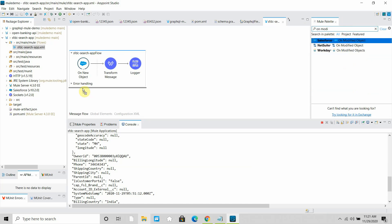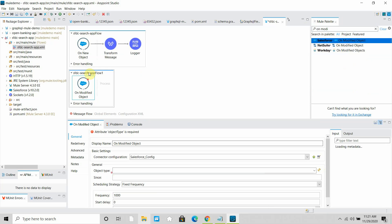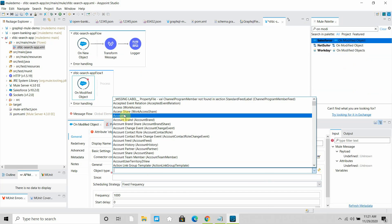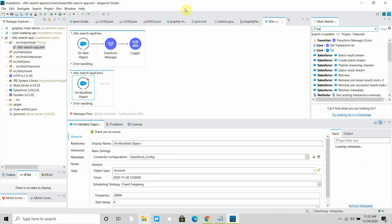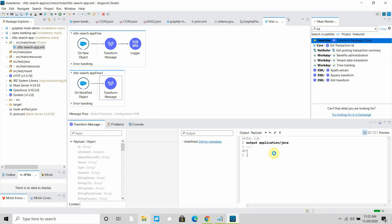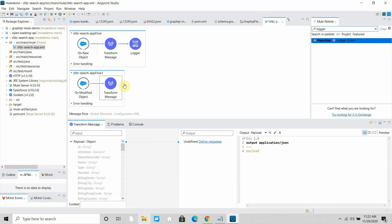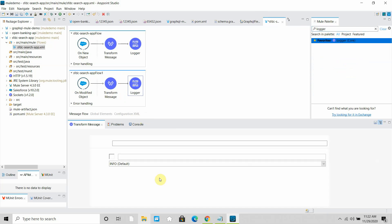Now let me set up onModifyObject. I drag and drop the onModifyObject component and select Account as the object. I provide the since date as 20201128 12:00, and the date format is always YYMMDDHHMMSS. I set a fixed frequency of 20 seconds — you can also define a cron expression. Then I add a Transform Message to convert the object payload into JSON.